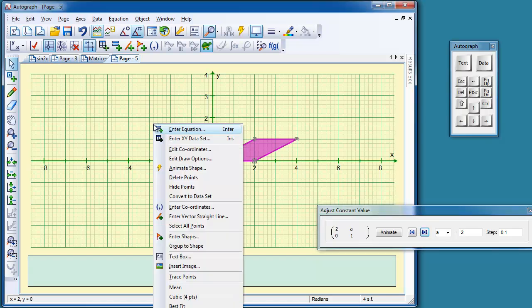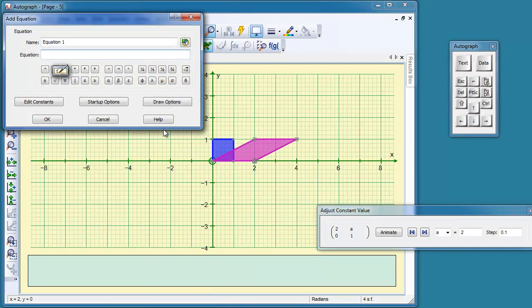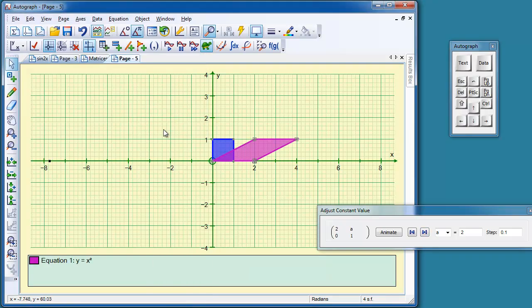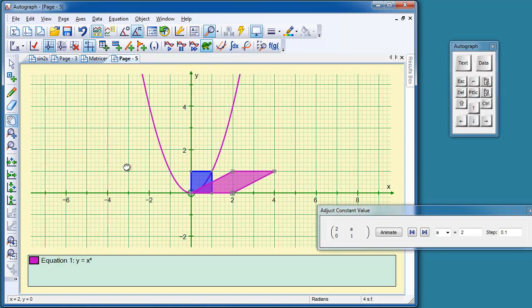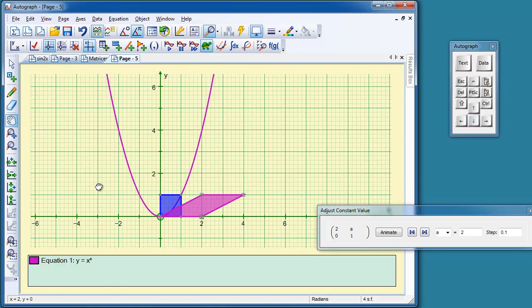The next object was y equals x squared. So I'm just going to put y equals x squared. It's on slow plot, but I'll hurry it up a bit. And let's just drag it all down here so we can see what's going on.